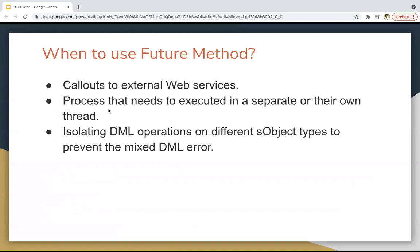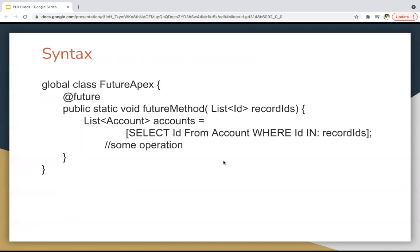You can also use future methods for processes that need to execute in a separate thread. If your process is taking longer to execute and you don't want to run it synchronously, you can run it asynchronously in a separate thread so that your synchronous process completes in a timely manner. Additionally, if you want to isolate DML operations on different object types to prevent a mixed DML error, you can handle that with future methods. The basic syntax requires you to define a class, add the @future annotation before the method, and you can pass primitive types or collections of primitives — non-primitives are not supported.